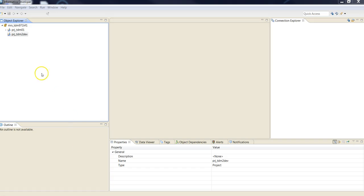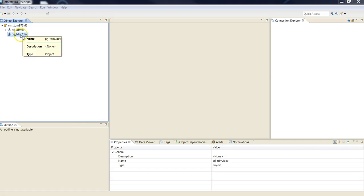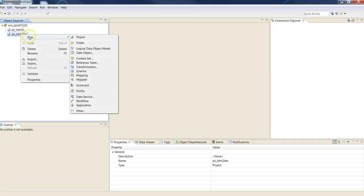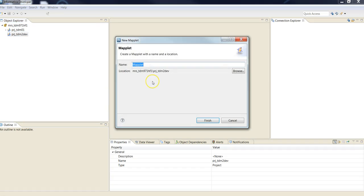In Informatica developer, connect to your model repository service and create a project then click new and create maplet. Enter the name of the maplet and click finish.